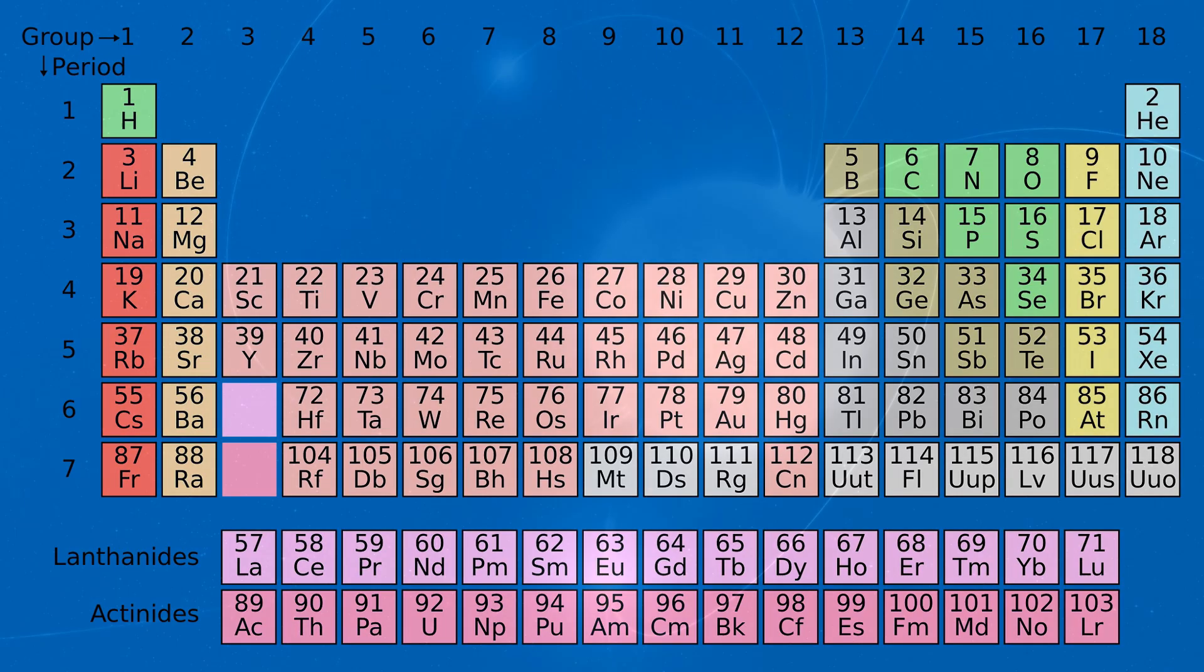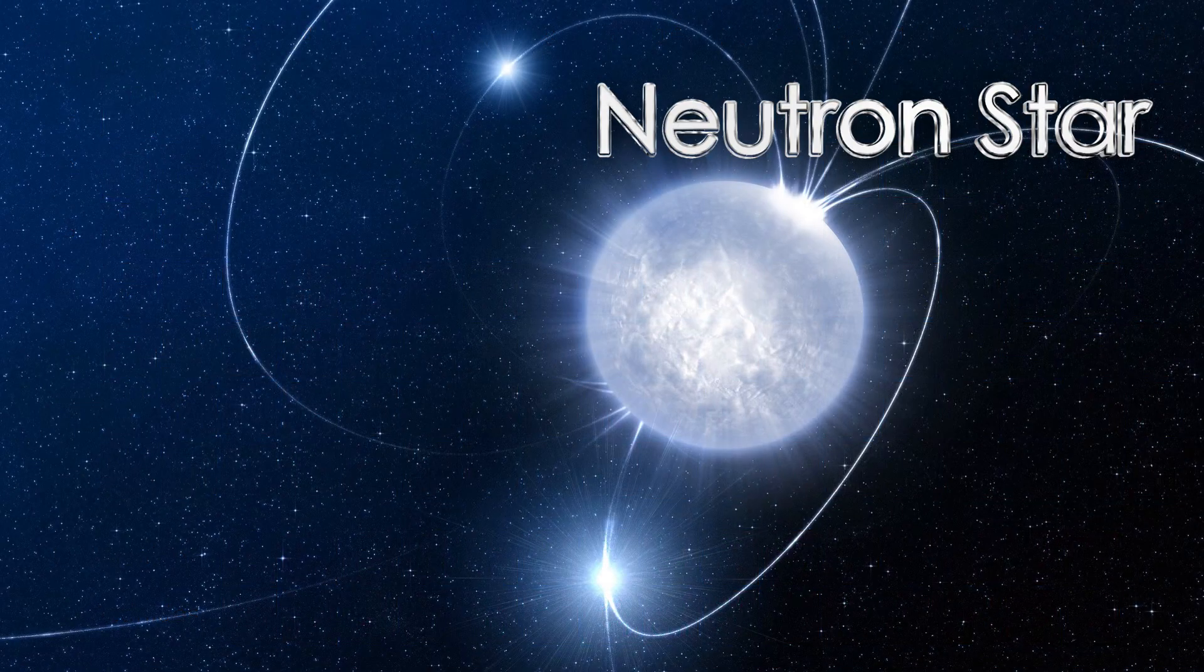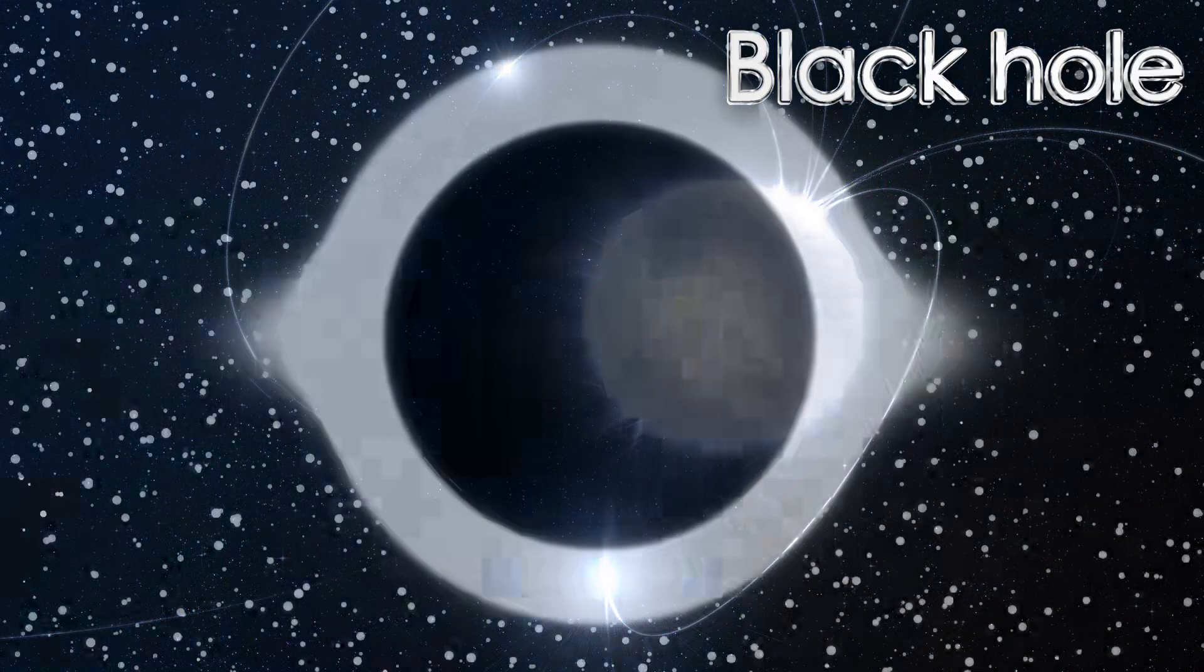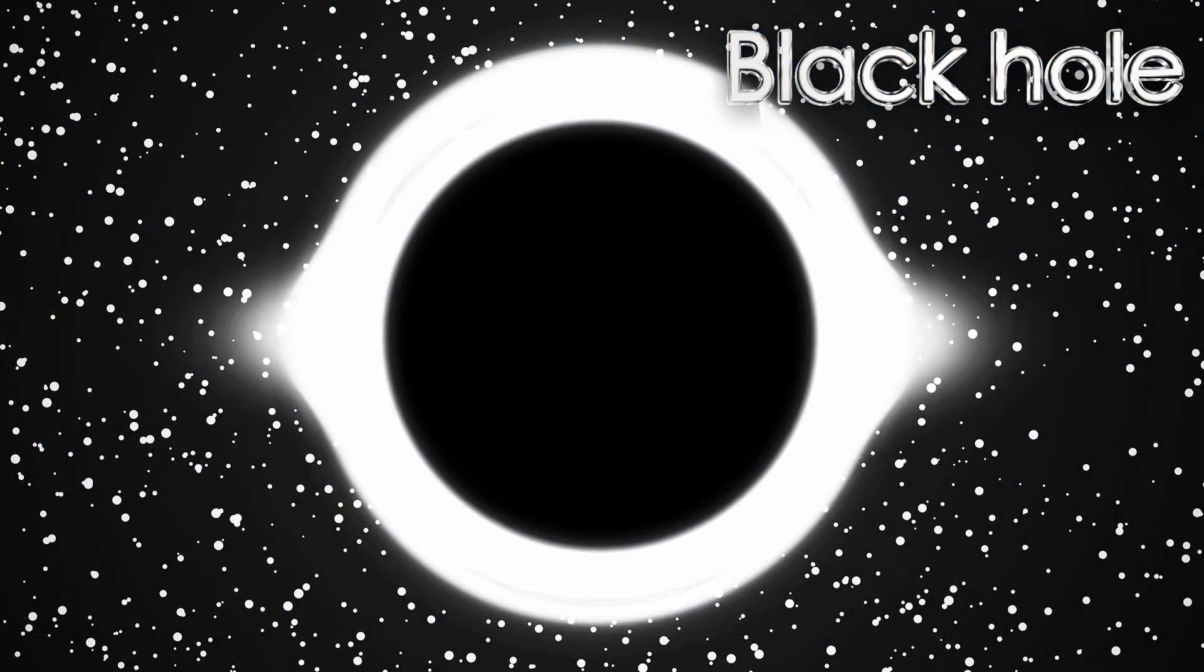Next stage is a neutron star or a black hole. Neutron stars are formed when electrons are forced to merge with protons. In more massive stars,